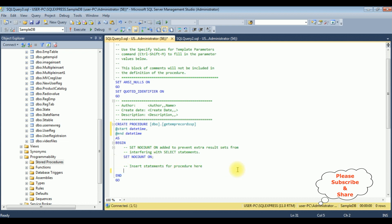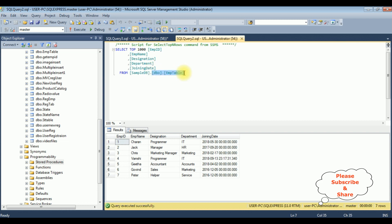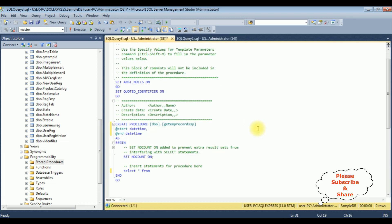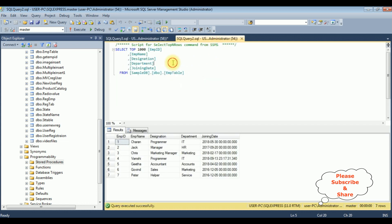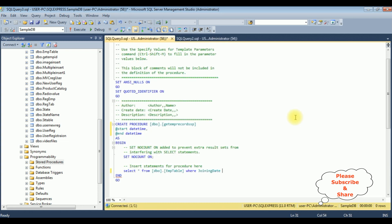After adding the start and end parameters, in the SELECT statement I'm deleting the default and adding: SELECT * FROM dbo.EmpTable WHERE the column name JoiningDate is BETWEEN @start AND @end. I have added these parameters between the starting date and ending date. That's it — we have created the stored procedure. Let's execute to create it.